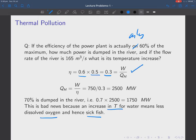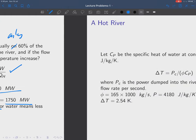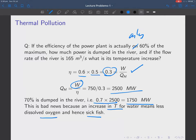The efficiency is now 60% of 0.5, which is 0.3. That equals W / Q_hot, so Q_hot = 750 megawatts / 0.3 = 2500 megawatts output by the reactor. Since efficiency is only 30%, 70% is dumped in the river: 0.7 × 2500 = 1750 megawatts, which is continuously dumped in the river.